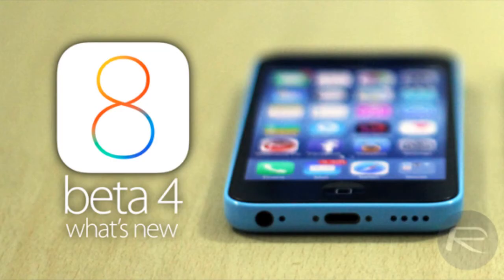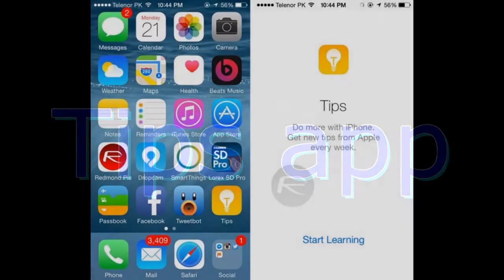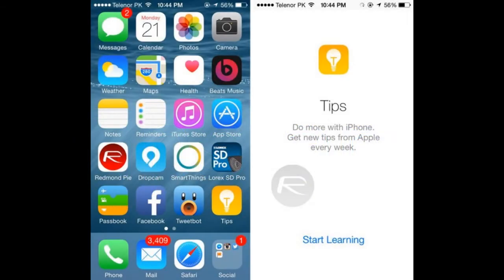Let's get straight into it. Number 1, the brand new Tips app. The much-rumored Tips app, which was supposed to be part of the first beta of iOS 8, has finally made the cut in today's release.